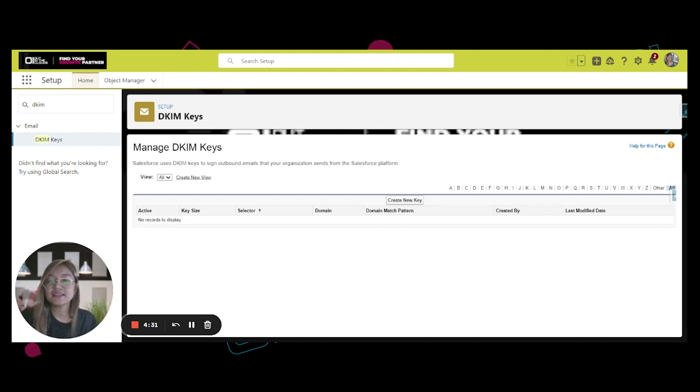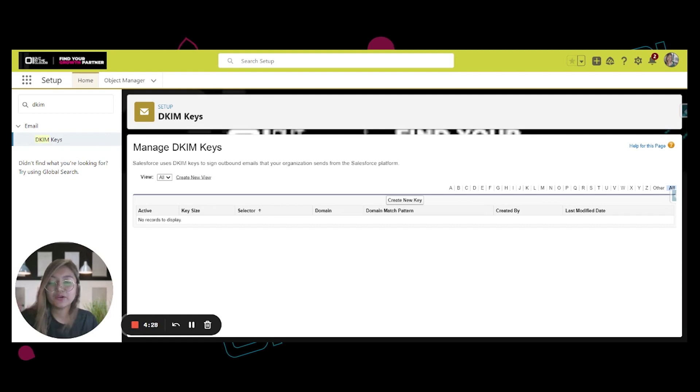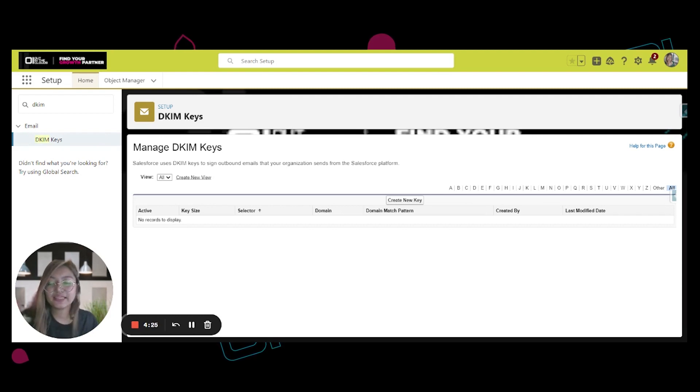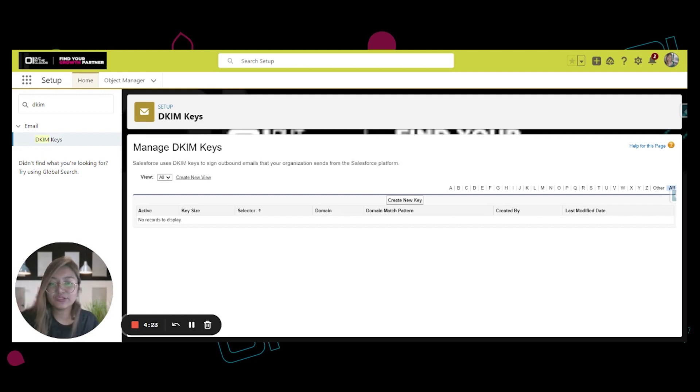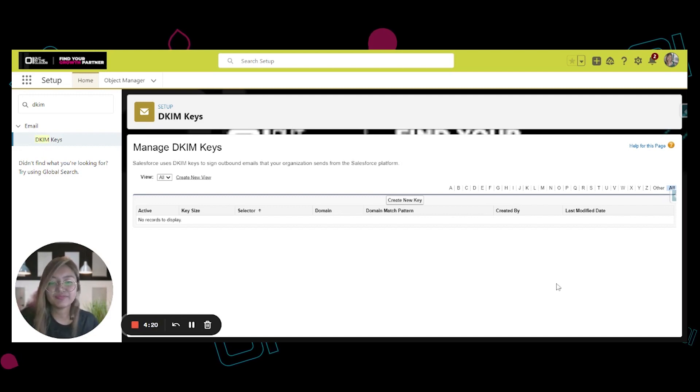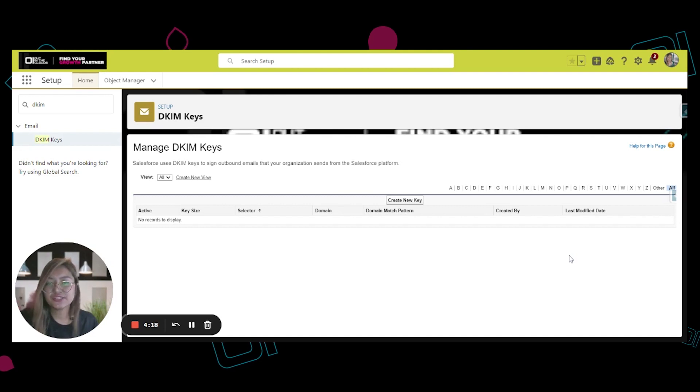an email know that the message was sent and authorized by the owner of a domain. This is used to prevent emails from going to the spam folder of your recipients. In Salesforce, first you have to go to